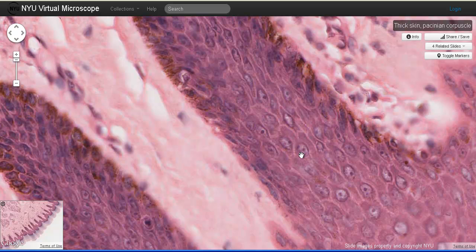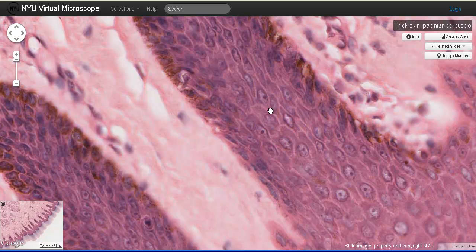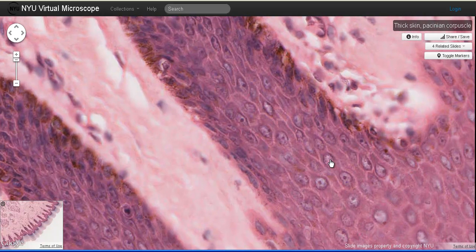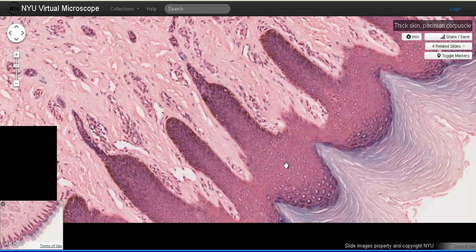The zone above the stratum basale is the stratum spinosum. Note the spiny appearance, described as looking somewhat like a little holly leaf in this particular region. This spiny appearance is due to dehydration of the cells as they were being prepared to be viewed under the light microscope. We can see regions where the cells remain attached to each other by anchoring junctions. The stratum spinosum is the thickest layer of living cells.